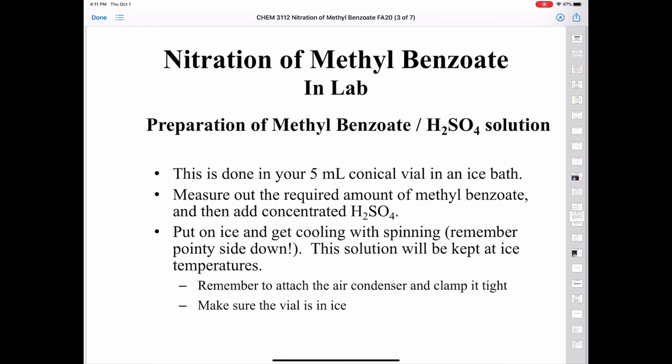For the methylbenzoate and sulfuric acid solution in your 5 mL conical vial, you'll want to keep that on an ice bath as well. Measure out the required amount of methylbenzoate, then add the concentrated sulfuric acid. Keep it on ice with spinning. Remember to keep the pointy side of your spin vane down and keep this solution at 0 degrees Celsius throughout the lab. Attach the air condenser with the rubber O-ring so it will not become detached.